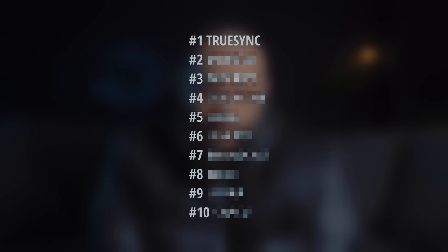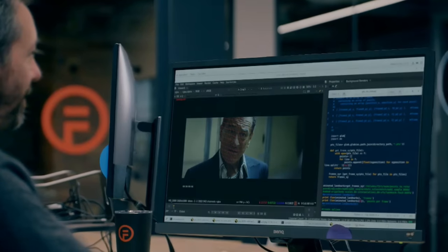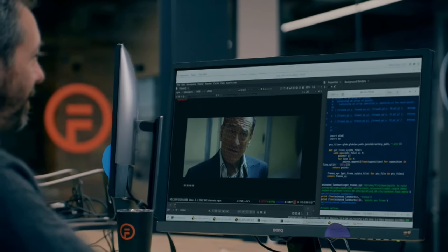The first AI tool is specifically for filmmakers and it's called TrueSync by a company called Flawless. This AI tool translates your film into a different language while keeping the actor's voice exactly the same, and it also makes the lip movements match exactly what's being said regardless of the language. The results speak for themselves — let me show you.